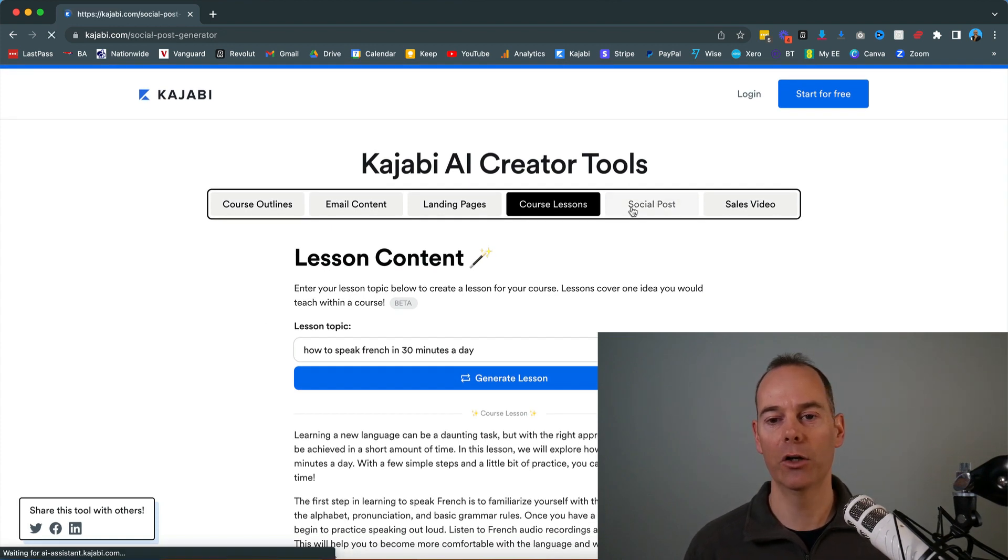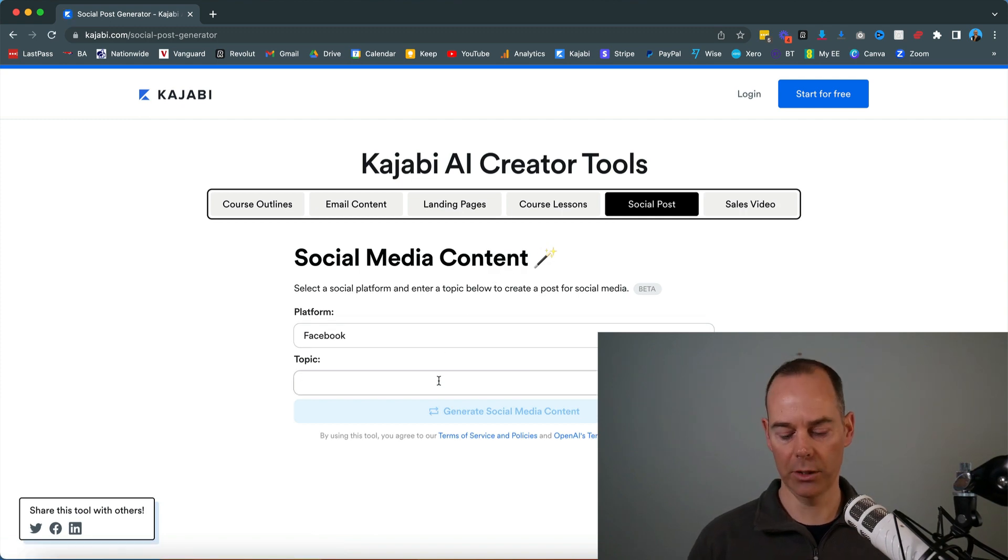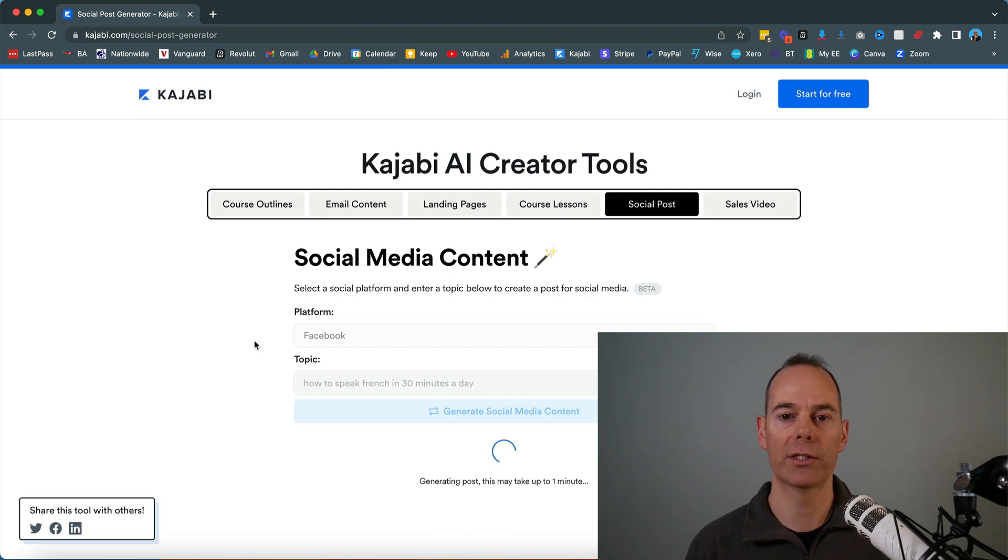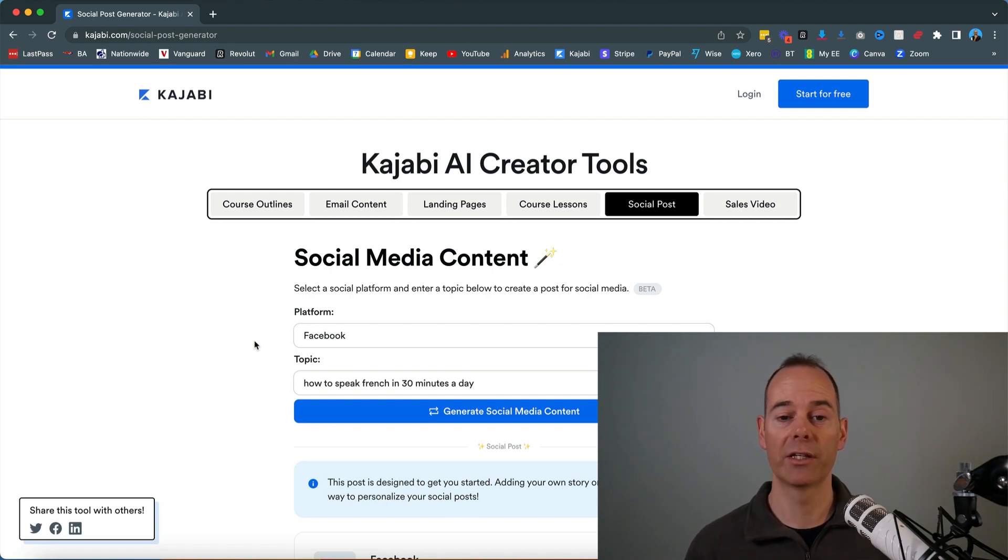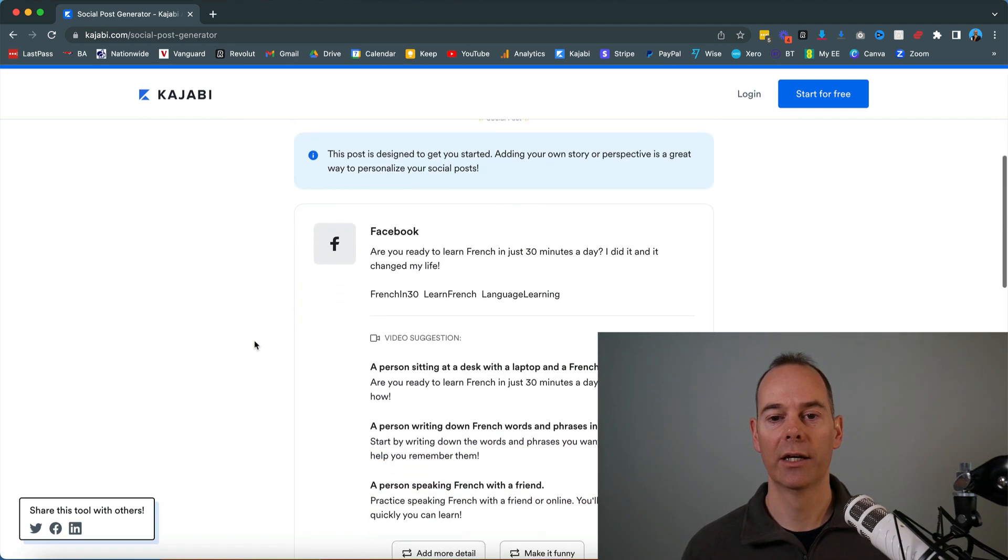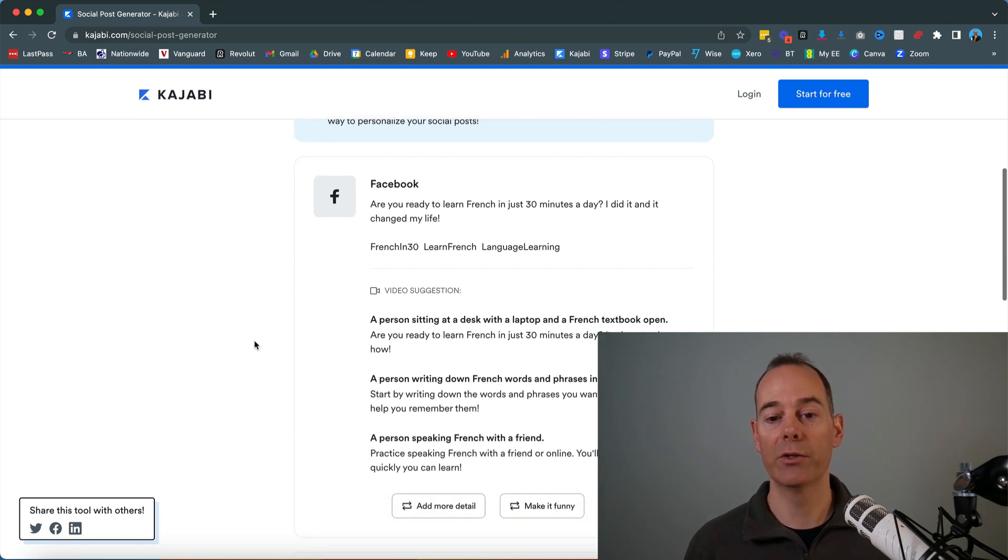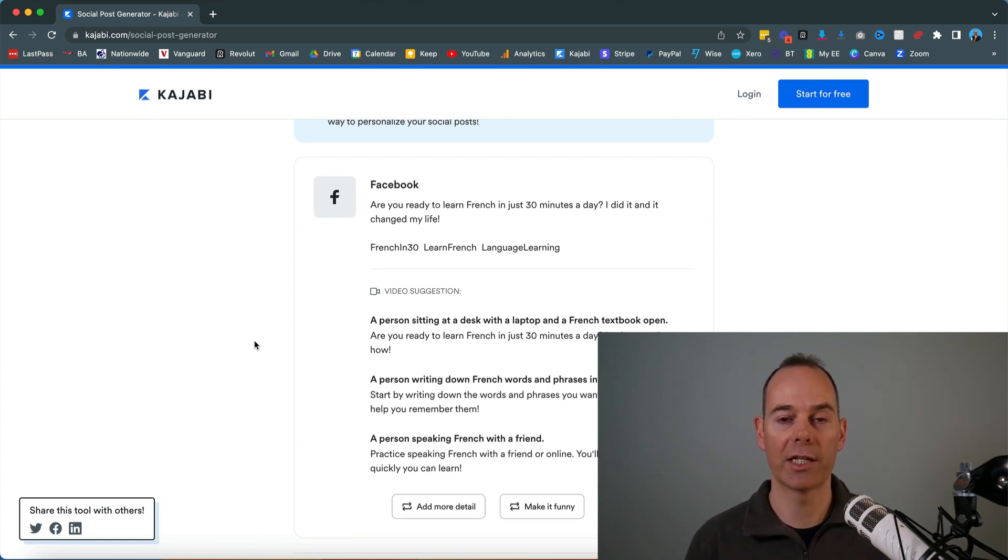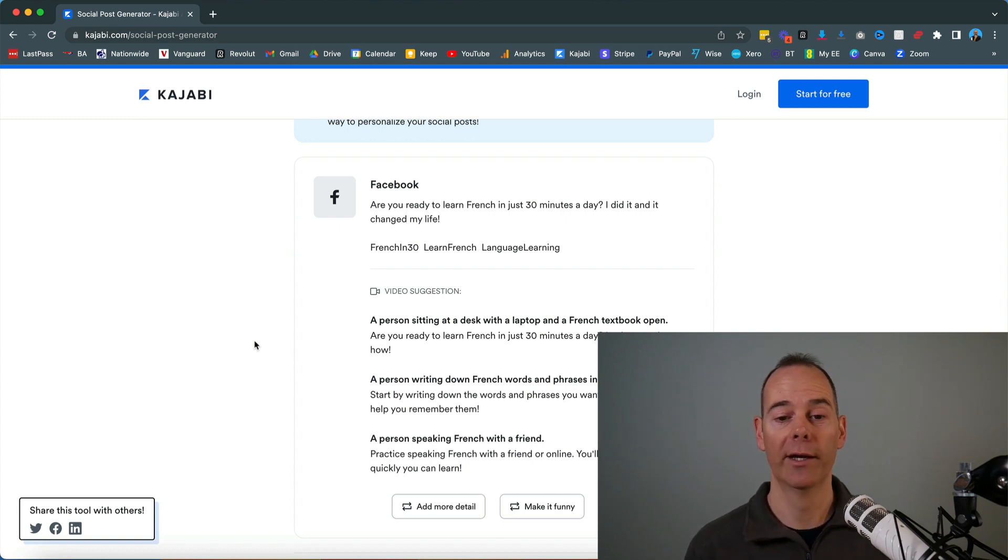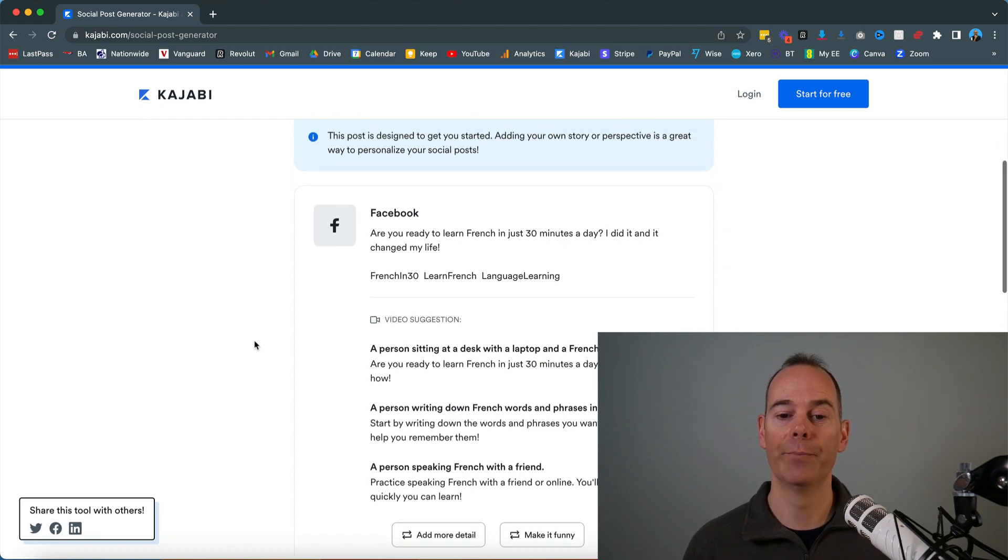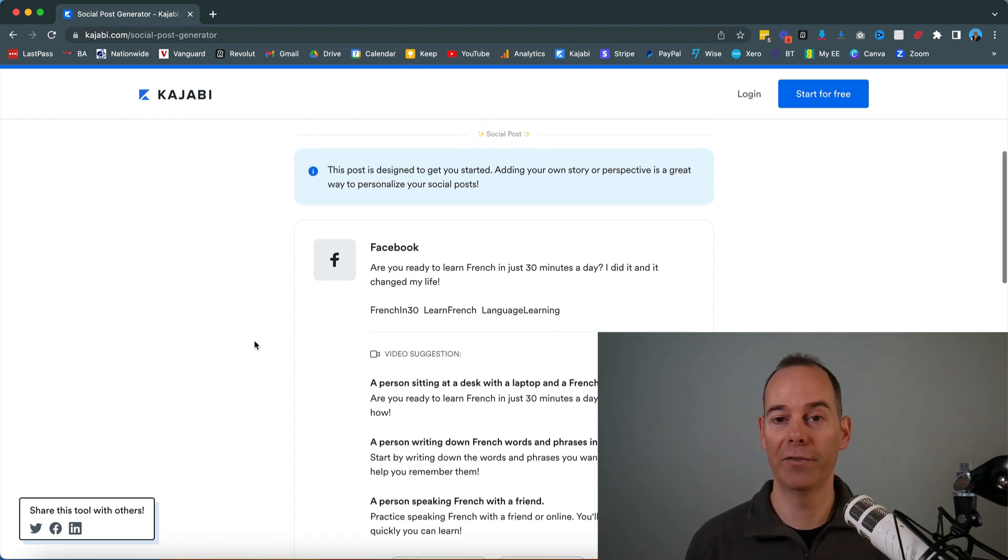I'm just going to copy that over into social post and then I'm going to say select Facebook. What would be the post if I put this on a Facebook post promoting my course? That took only about 15 seconds. Facebook here, learning French in 30 minutes a day. Some sort of video suggestions, a person sitting at a desk with a laptop, a French textbook open. A person writing down French words and phrases in the notebook. A person speaking French with a friend. It's giving you some good ideas.